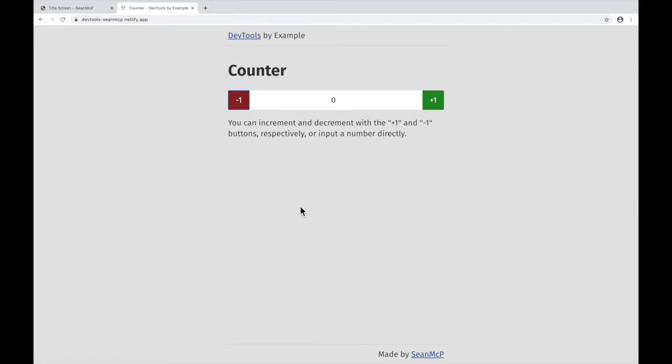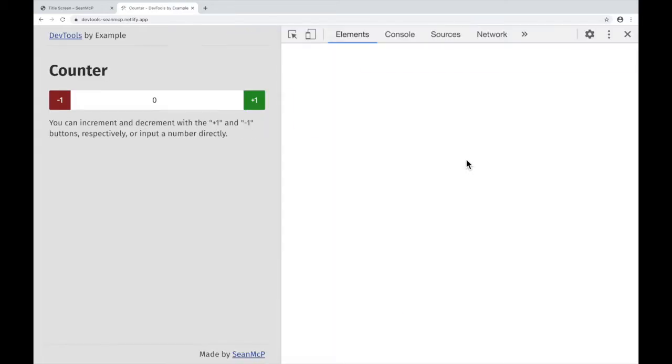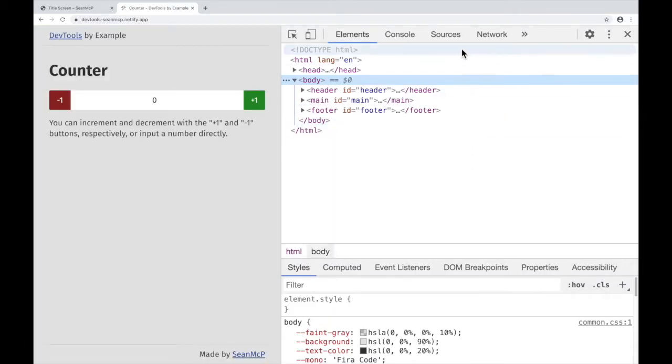In Chrome, you can set breakpoints in the Sources tab of the DevTools. I'll open the DevTools with Ctrl Shift or Command Option I, then click on the Sources tab up here.